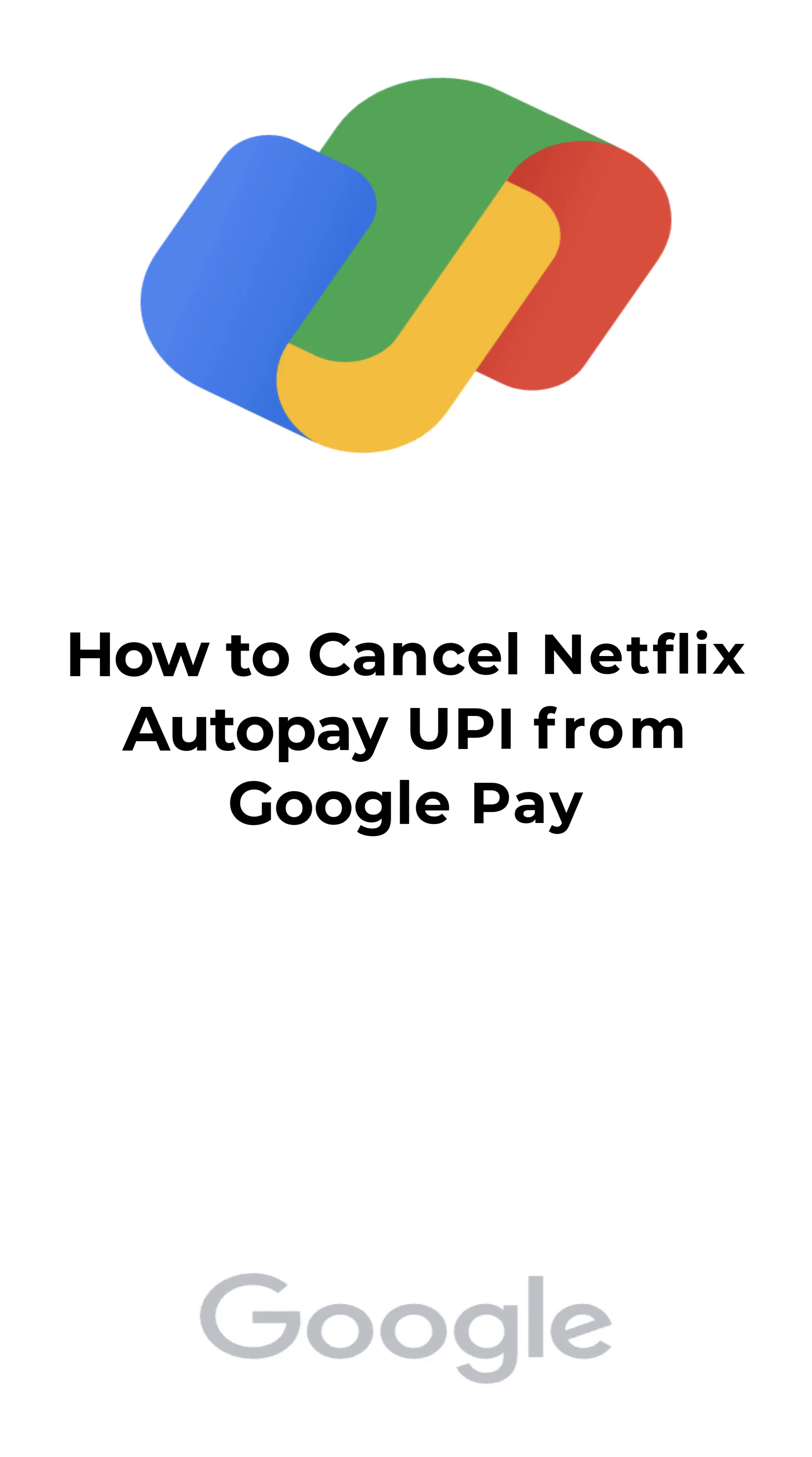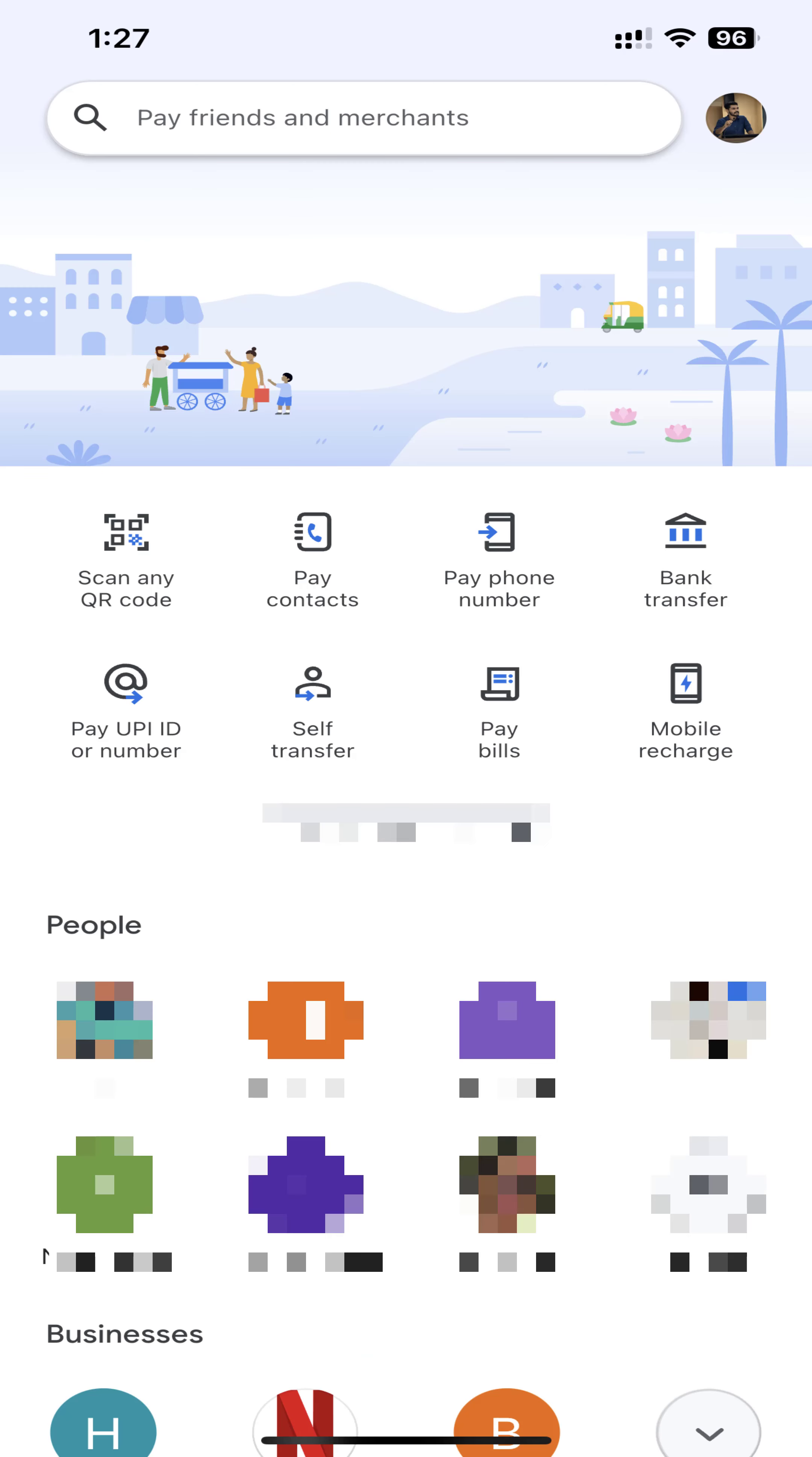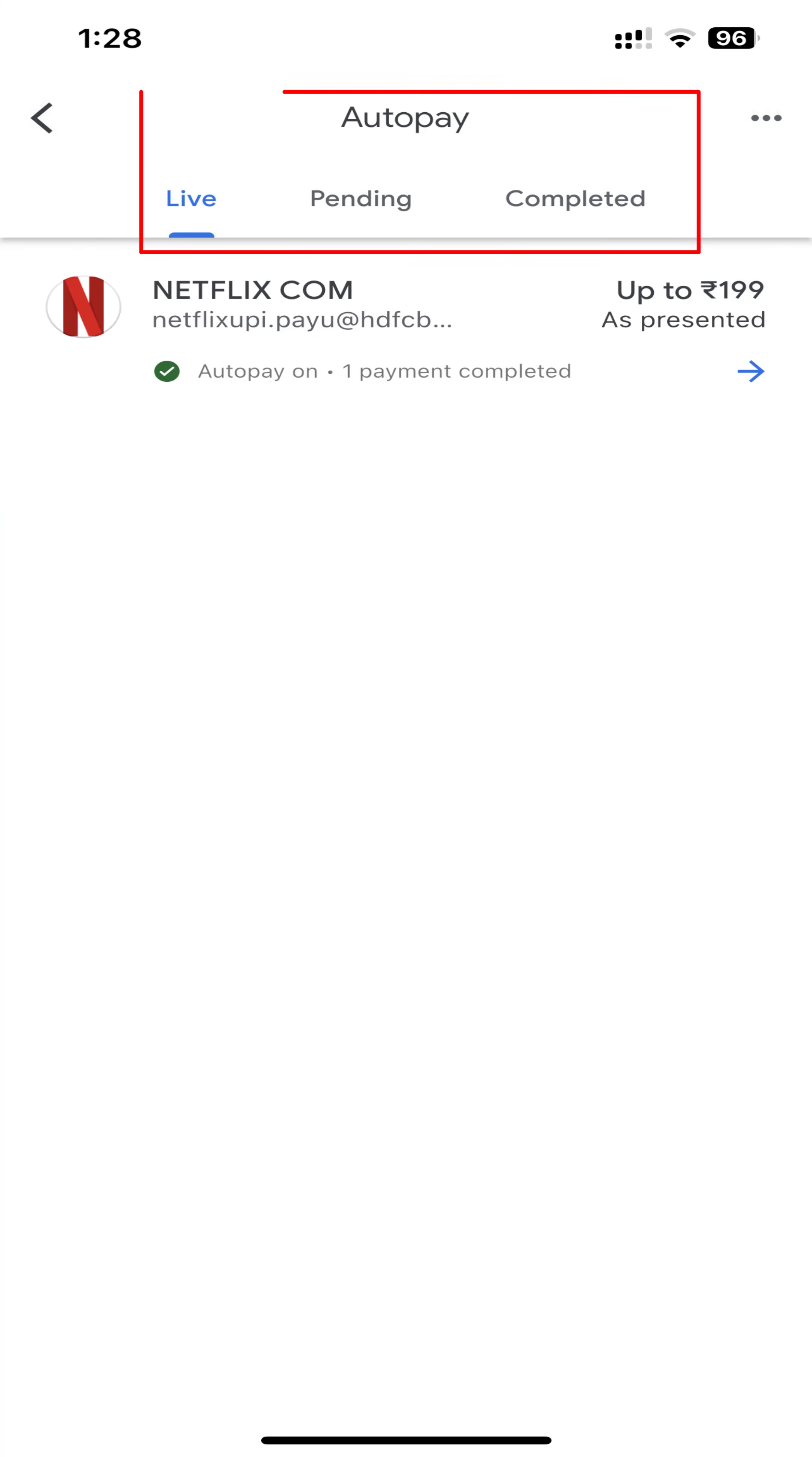How to cancel Netflix autopay UPI from Google Pay. Open the Google Pay app. At the top right, click your profile picture, then select Autopay. You can find the status of the mandates in these three tabs: Live mandates that are currently active.